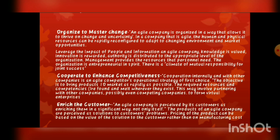The final principle is: enrich the customer. An agile company is perceived by its customers as enriching them in a significant way, not only itself. The products of an agile company are perceived as solutions to customer problems. Pricing of the product can be based on the value of the solution to the customer rather than on manufacturing cost. यहाँ company अपने product की cost manufacturing के basis पर नहीं बल्कि customer की problem के solution की value के basis पर रखती है।